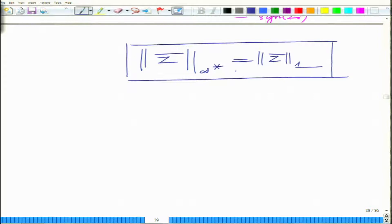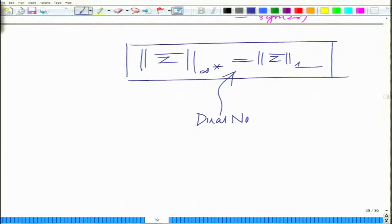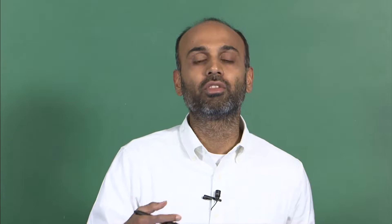So the dual norm of the infinity norm is the l1 norm. Similarly, you can work out the dual norm of other norms — for instance, the dual norm of the l1 norm is indeed the l-infinity norm. These are the dual norm relationships.